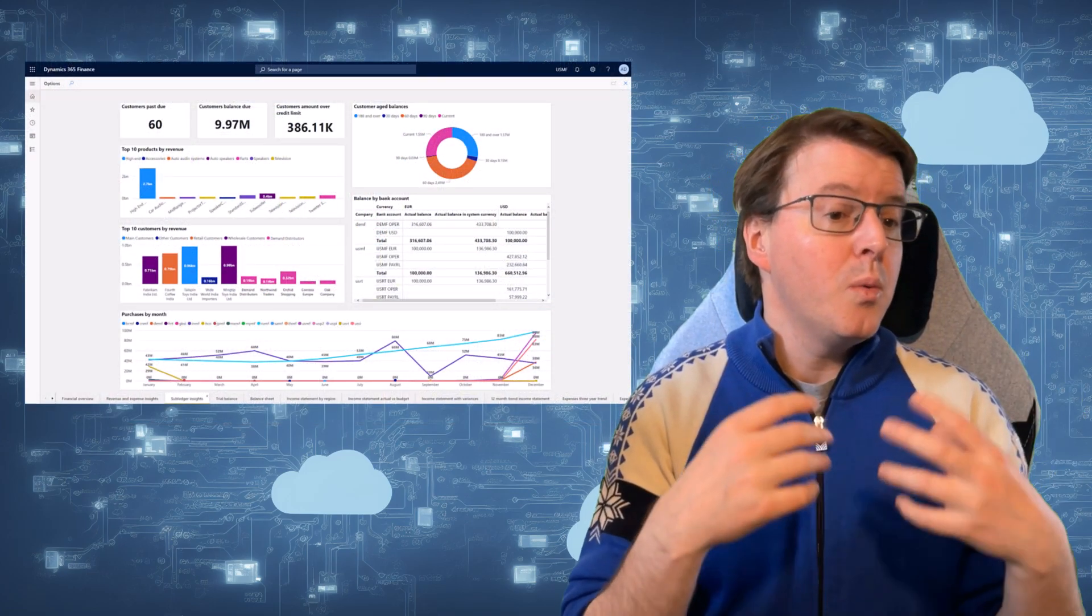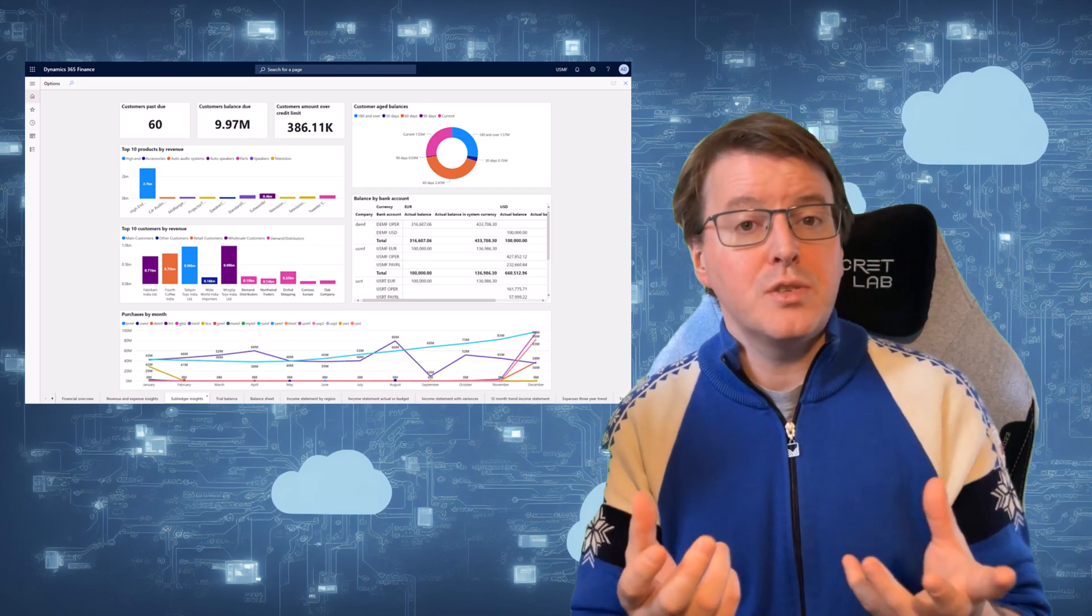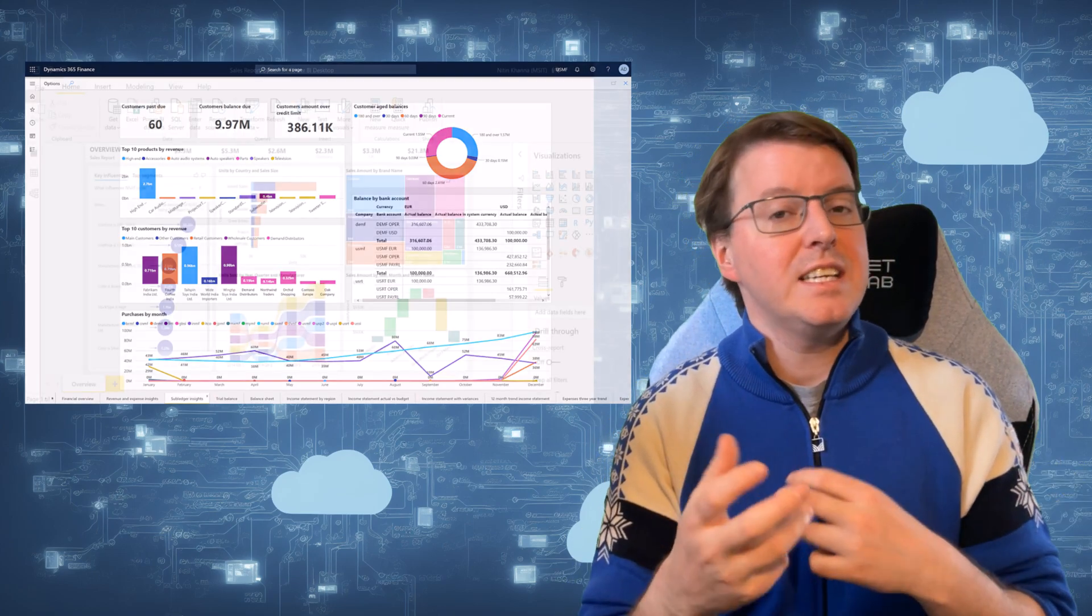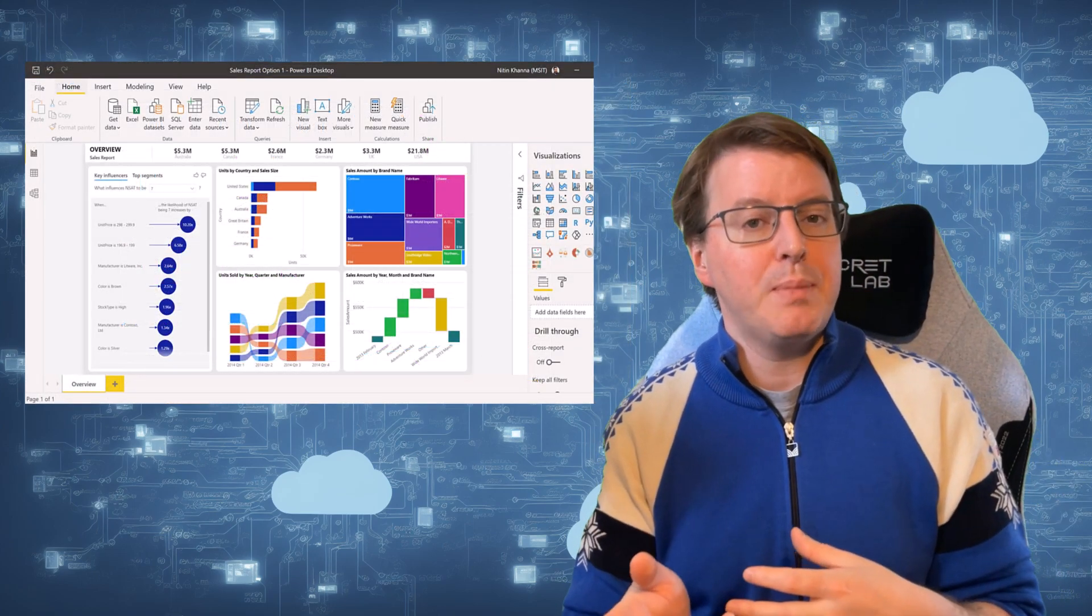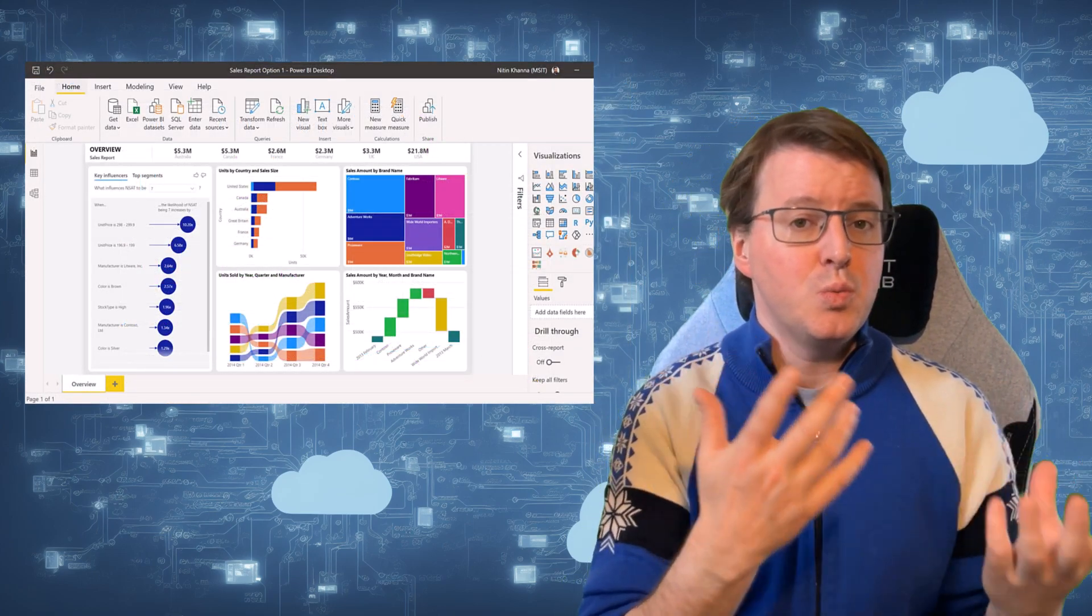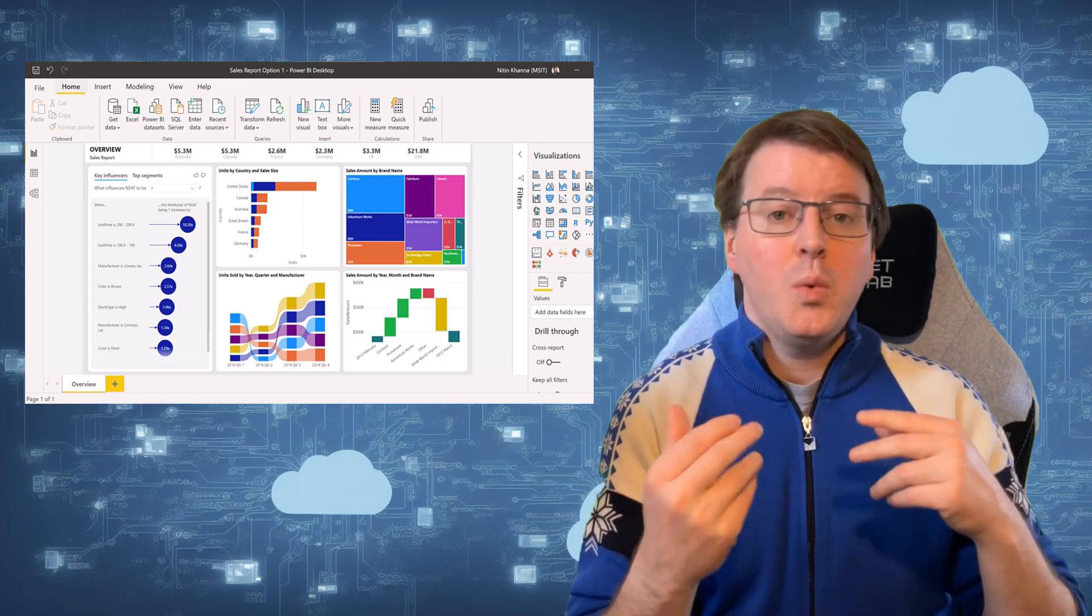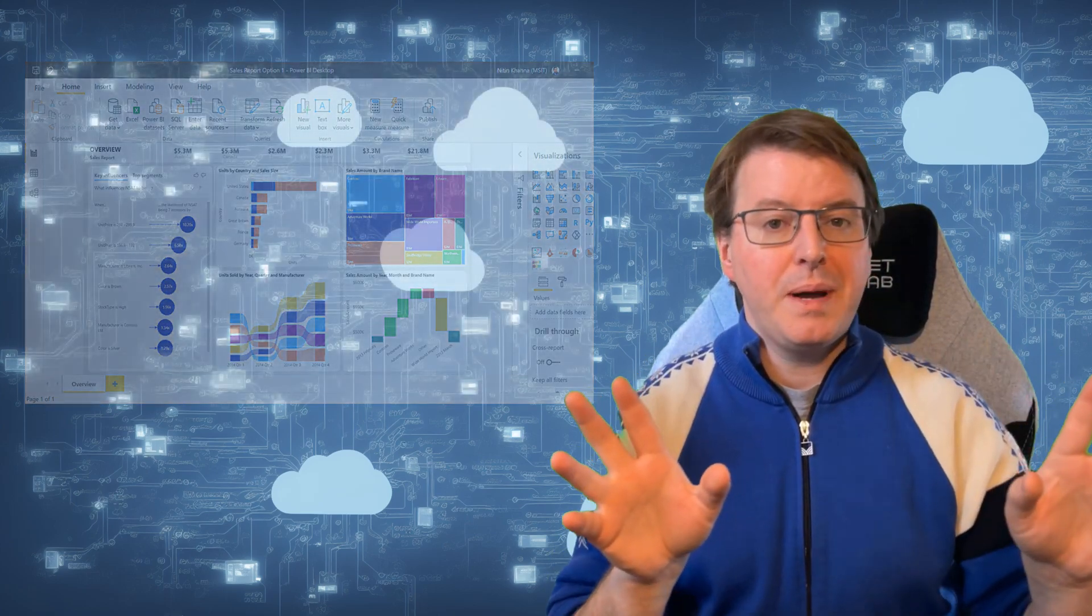When using Office 365, you simply access and use the applications, such as Word, Excel, and PowerPoint, without worrying about servers, networking, or software updates. The SaaS provider, Microsoft, takes care of everything for you.